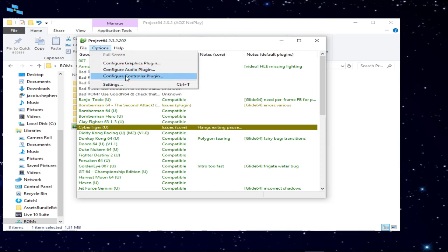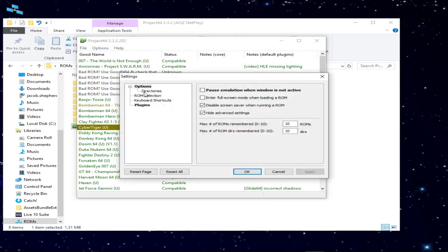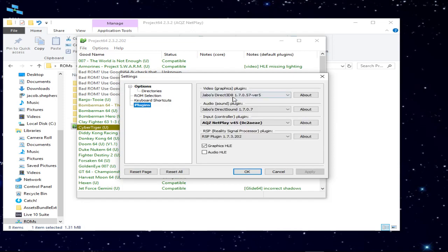I'm going to go to Options, then Settings, then Plugins. Both players need to be on the same Plugins page — he's going to have the exact same plugins as me.